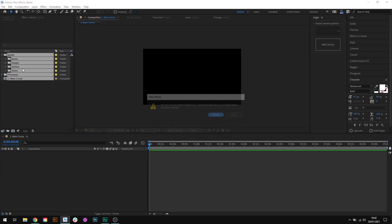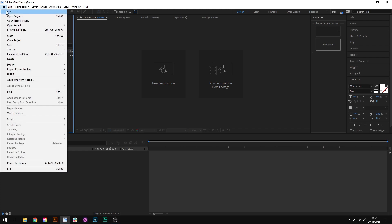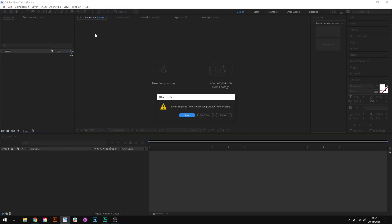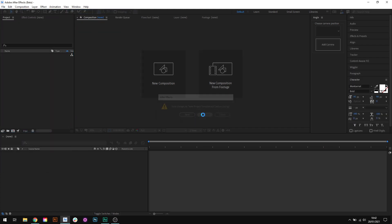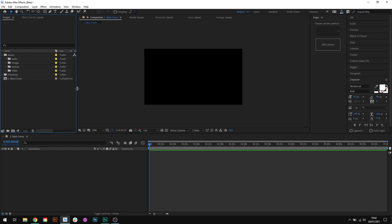So if I just delete all these folders here to illustrate and I come up to File, New, New Project, you can now see that I have my folder structure and the main comp all set up for me ready to go.